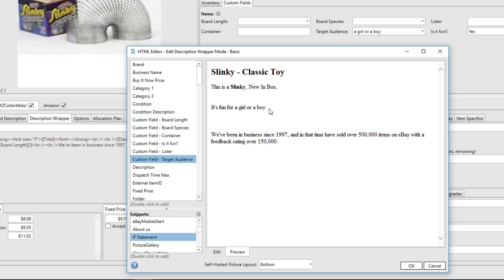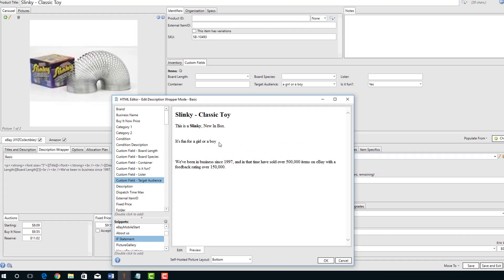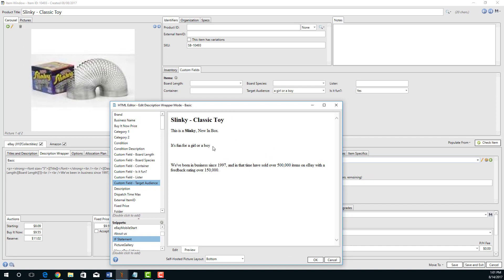So the whole design of descriptions and description wrappers is simply to provide you a way where you can enter just what's different on the item window without having to go in and change your description each time.